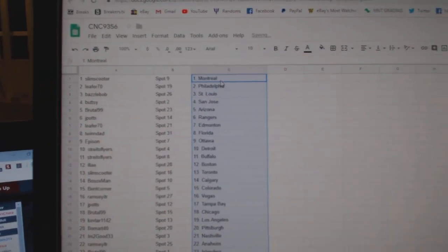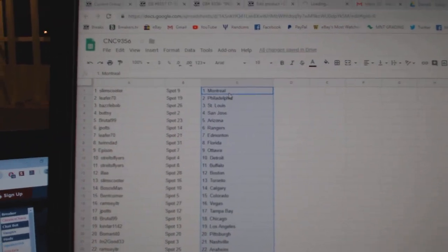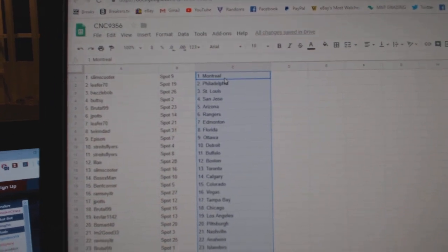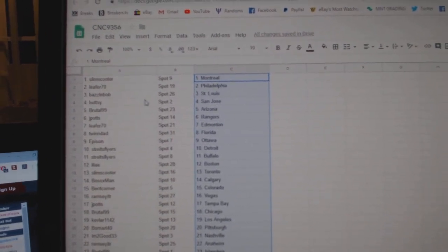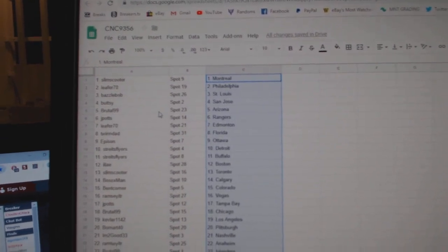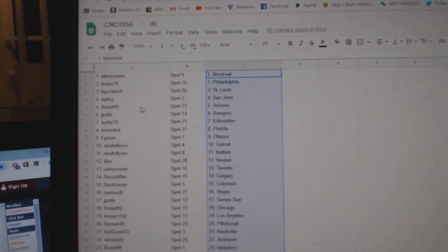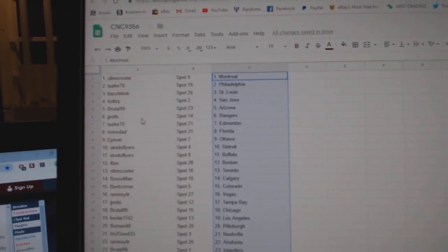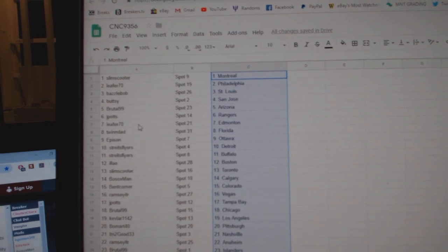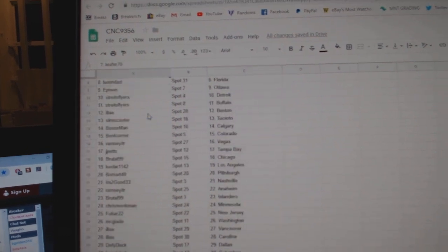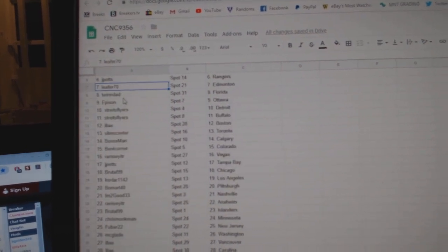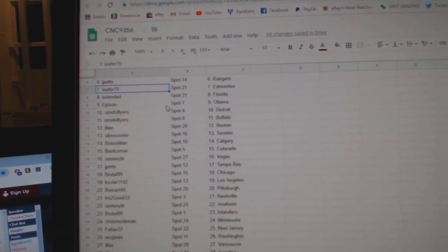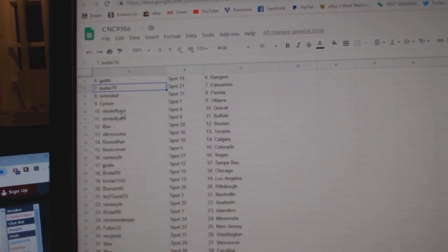So Slim Scooter has Montreal, Leafer Philly, Leafer 70 has Philly, Basil Bob St. Louis, Buttsy San Jose, Brutal Arizona, J-Potts Rangers, Leafer Ed Money, Twin Dad Florida, Eppison Ottawa.